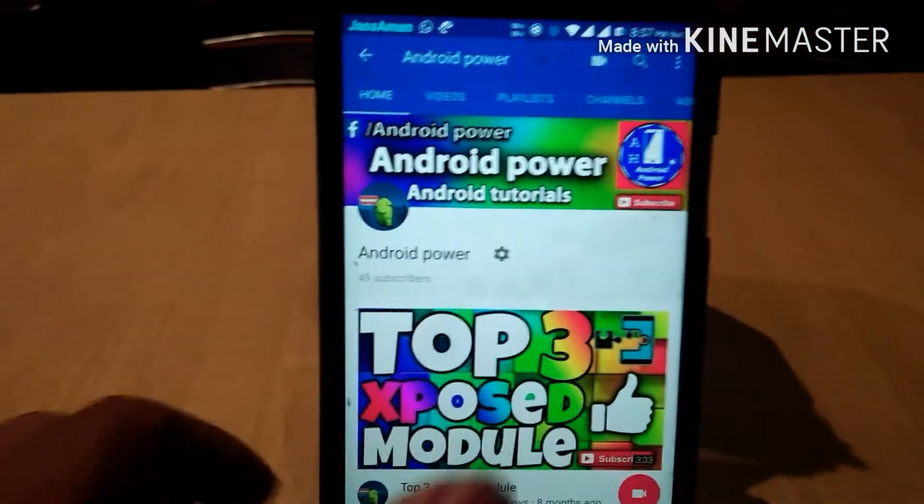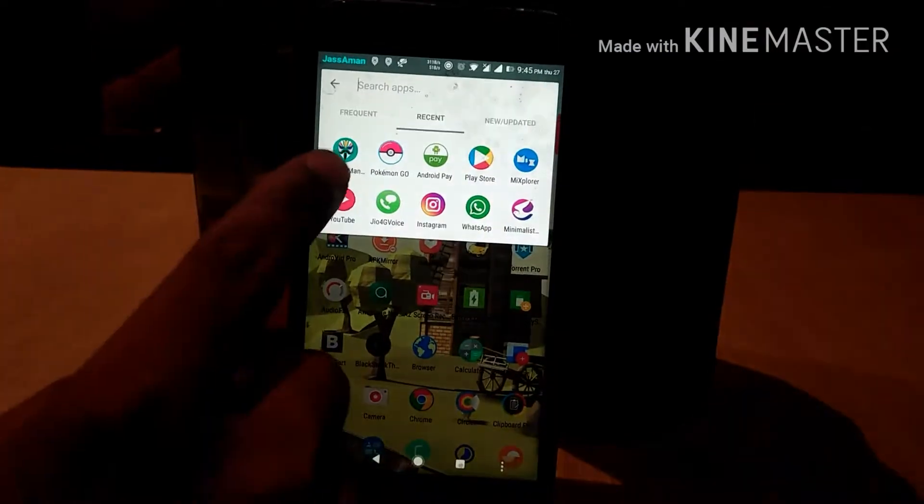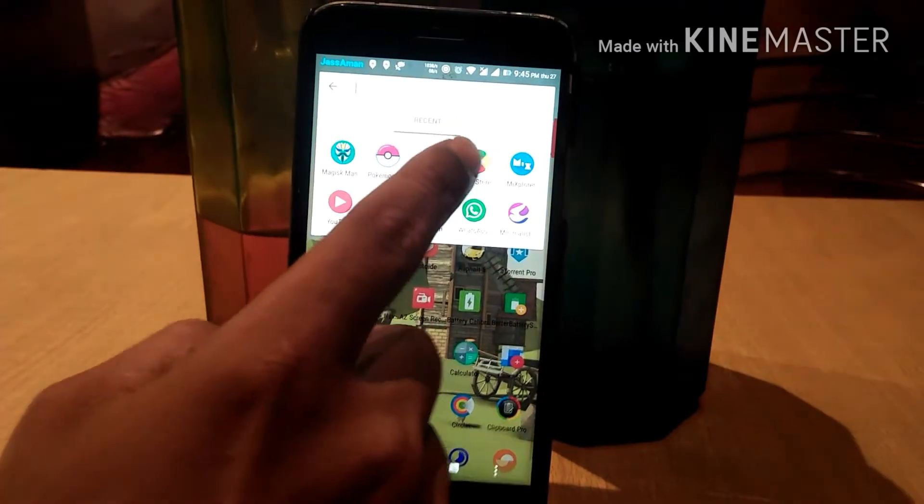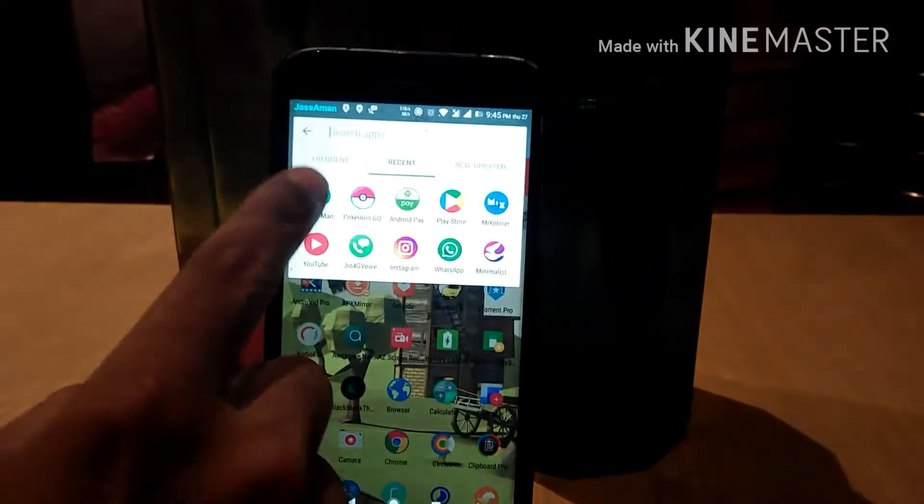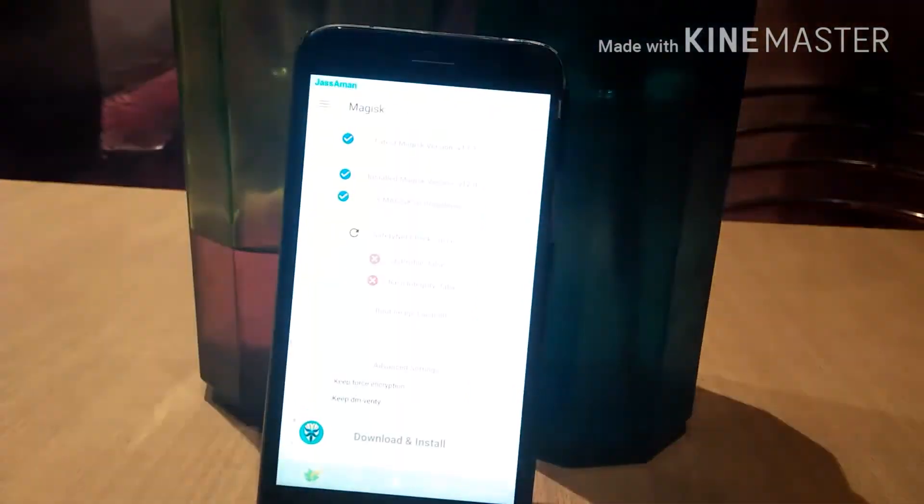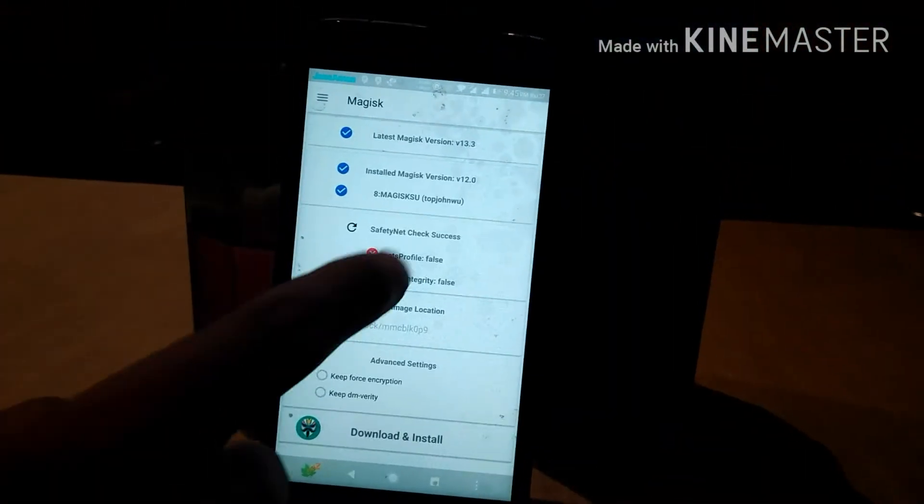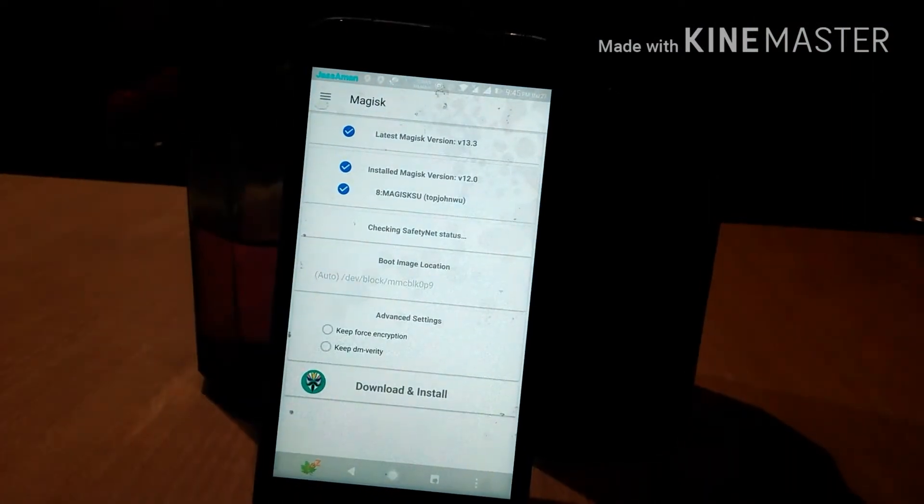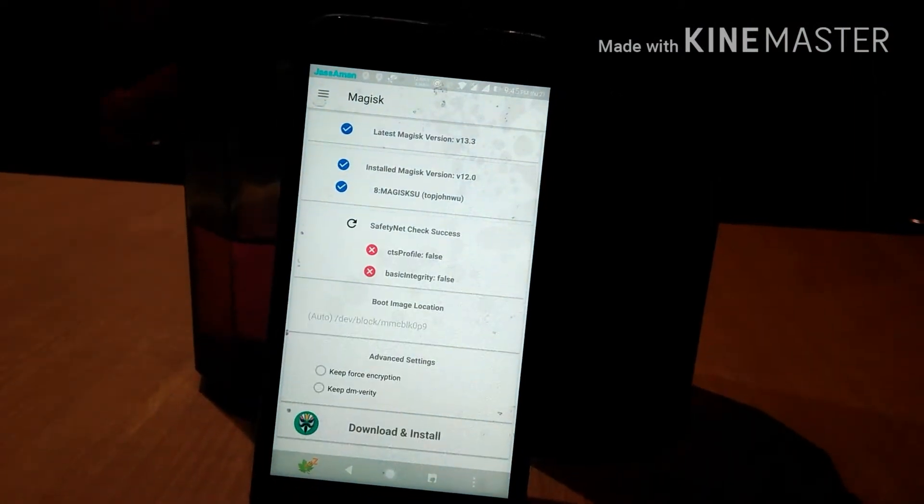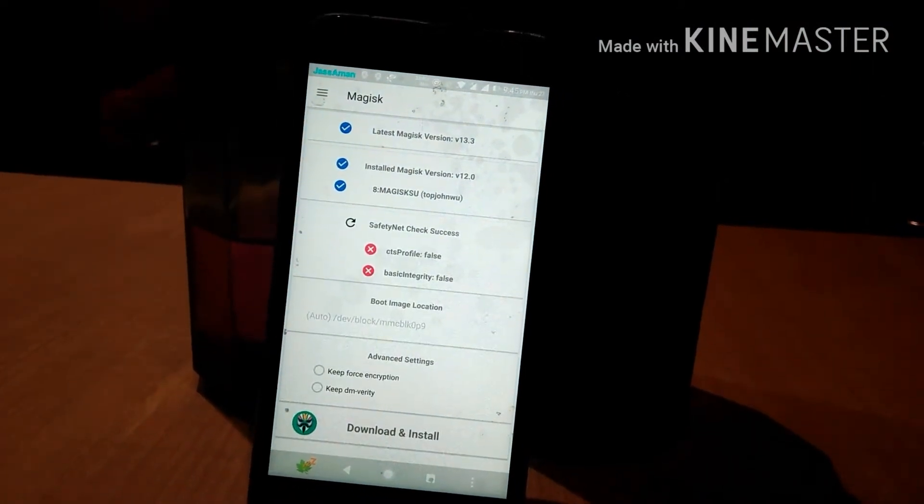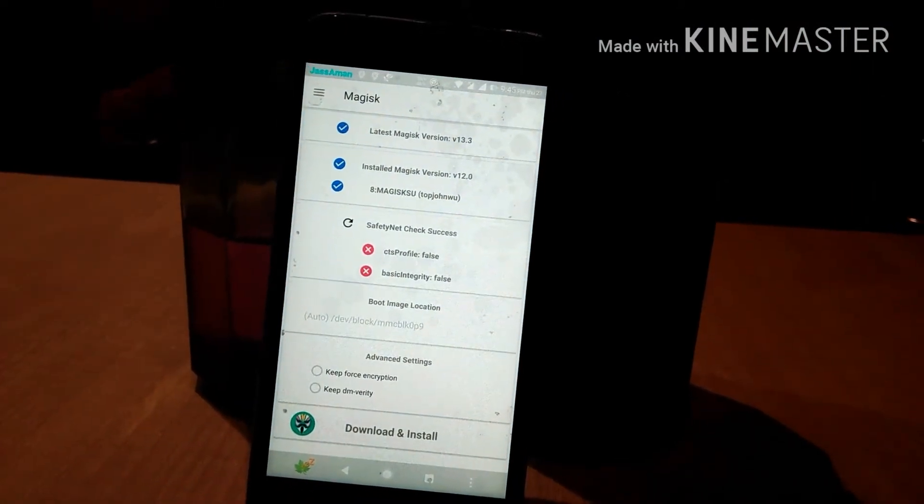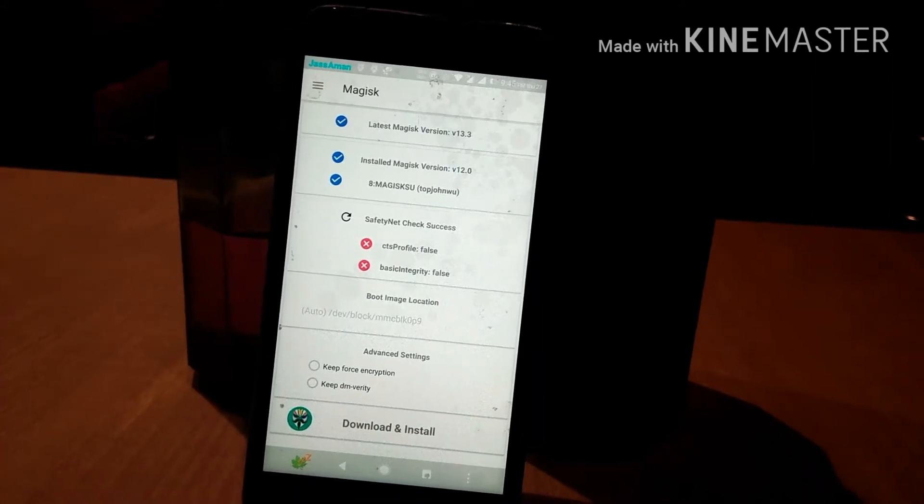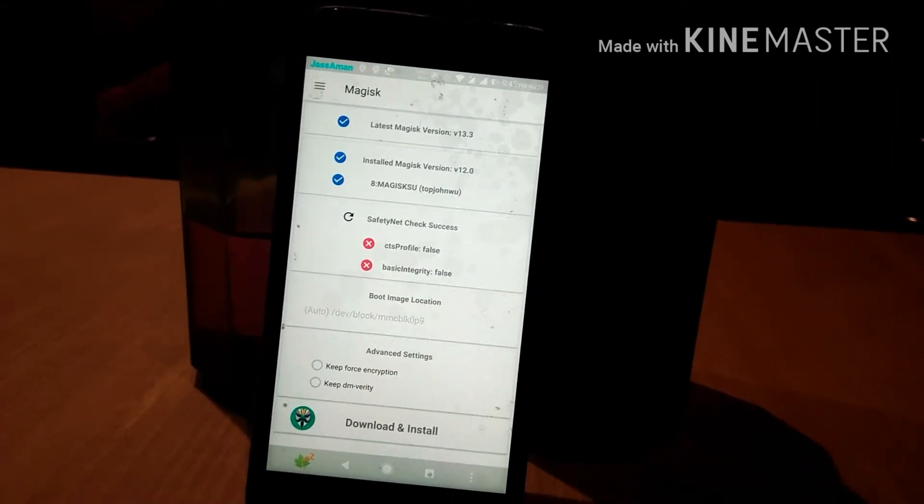I'm sure you guys have heard about Magisk. If you haven't, I'll give you some background. The project was created by developer TopJohnWu. Magisk is a magic mask that does its best to hide the root.